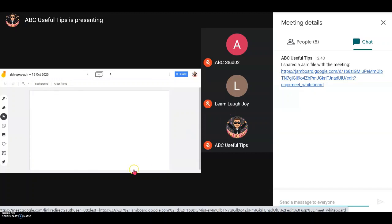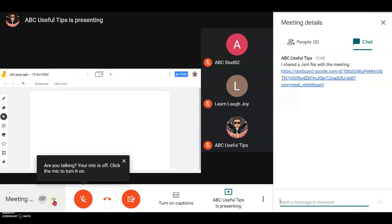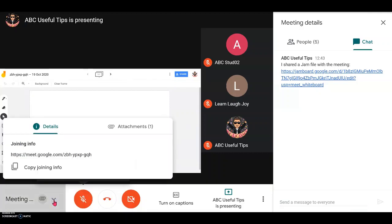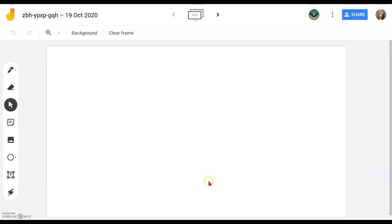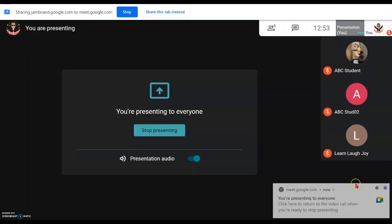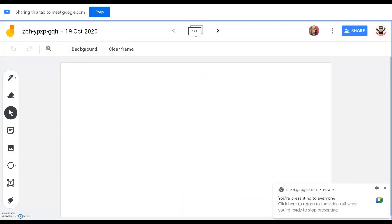Alternatively, students can access the Jamboard through the panel with the arrow up — go to Attachments and they can access the Jamboard directly there. If they click on it, this will be the student's page of the Jamboard from their account. Now back at the teacher's host account.